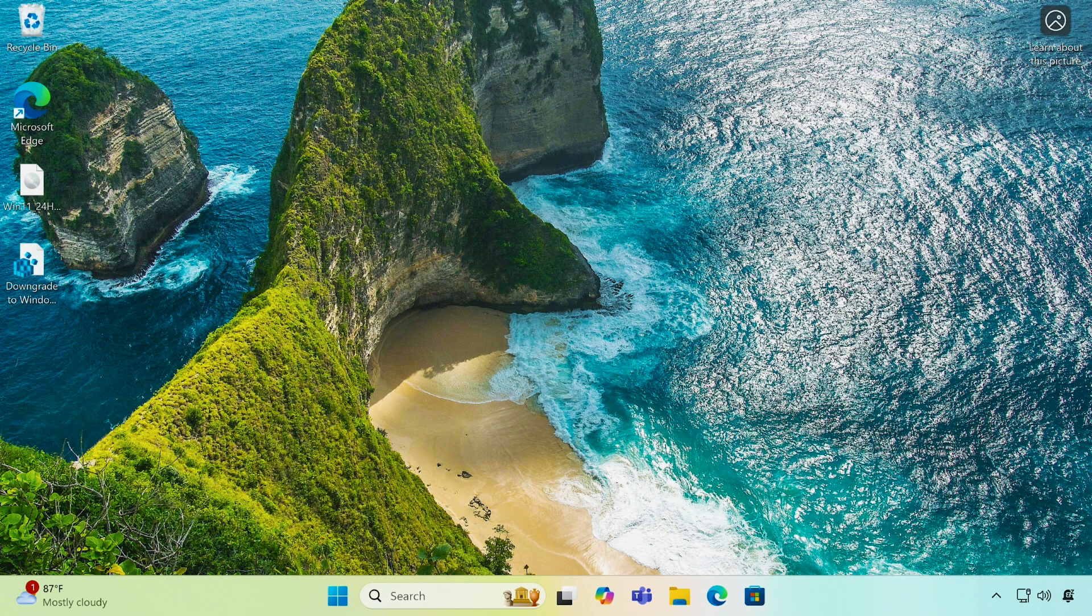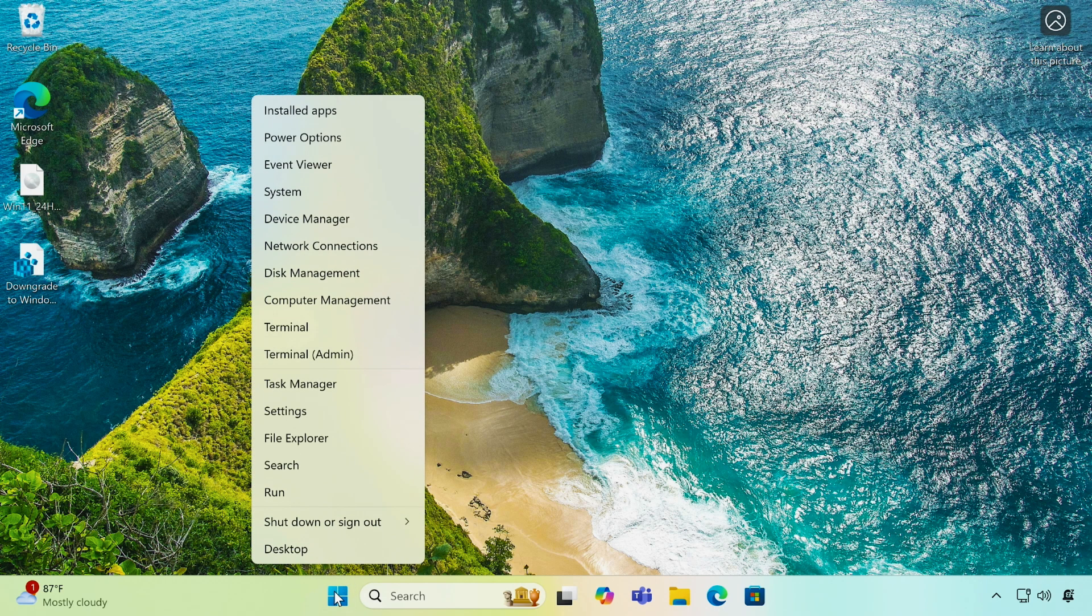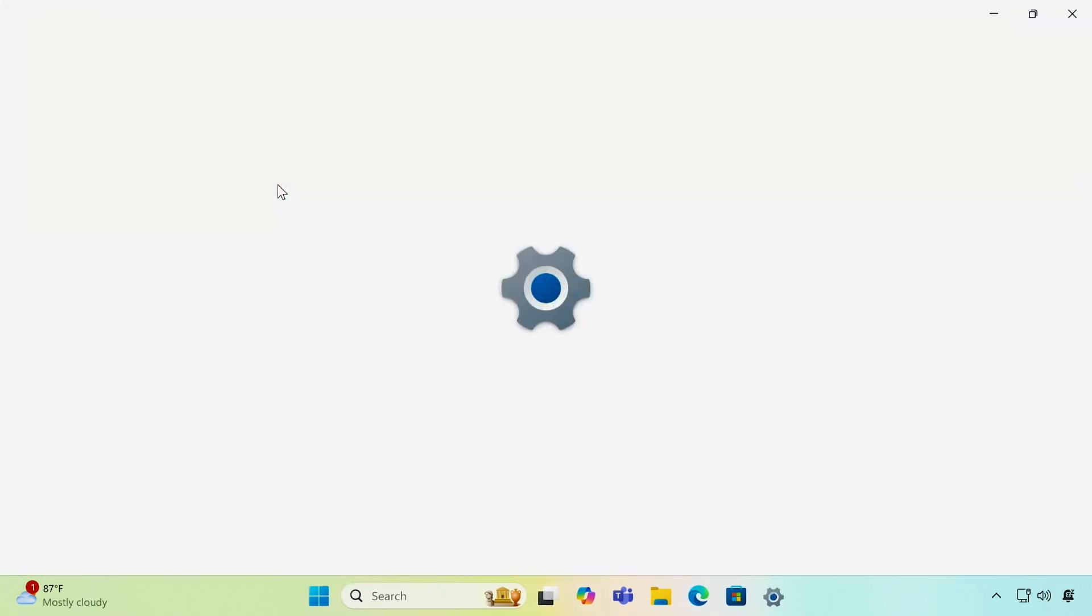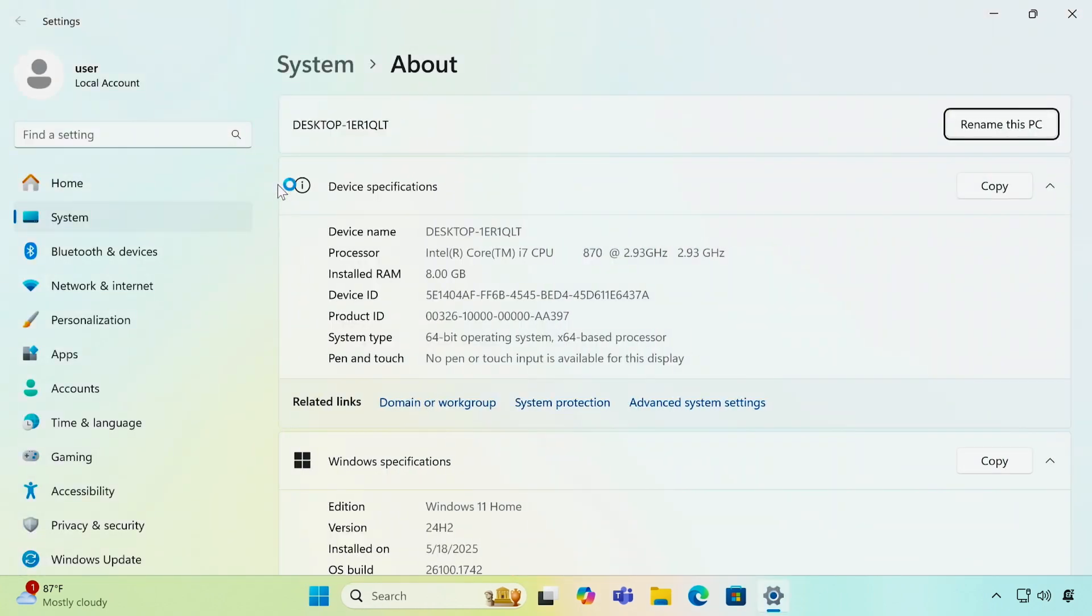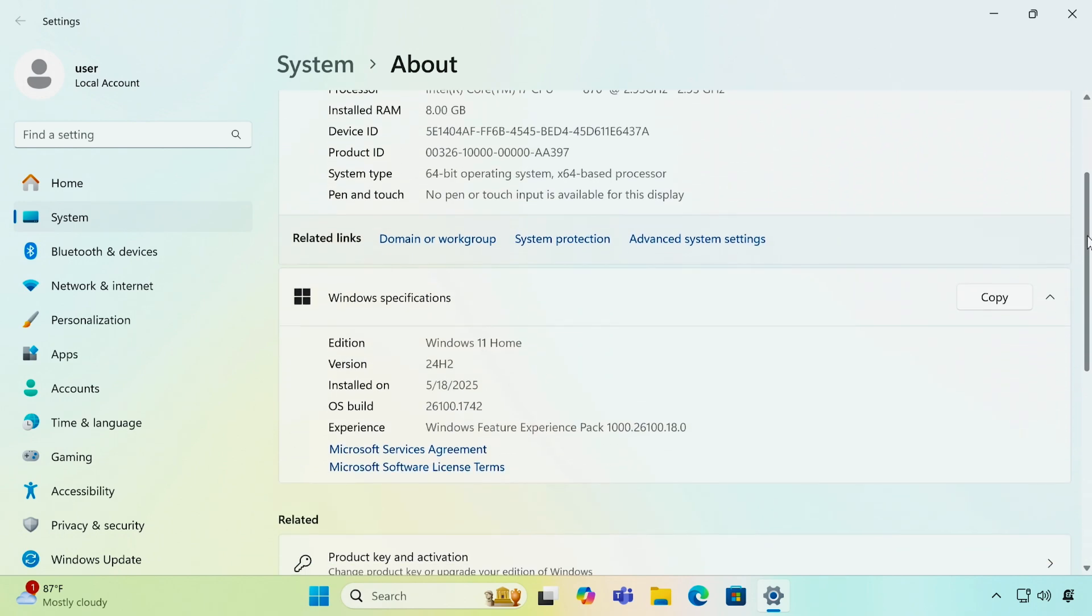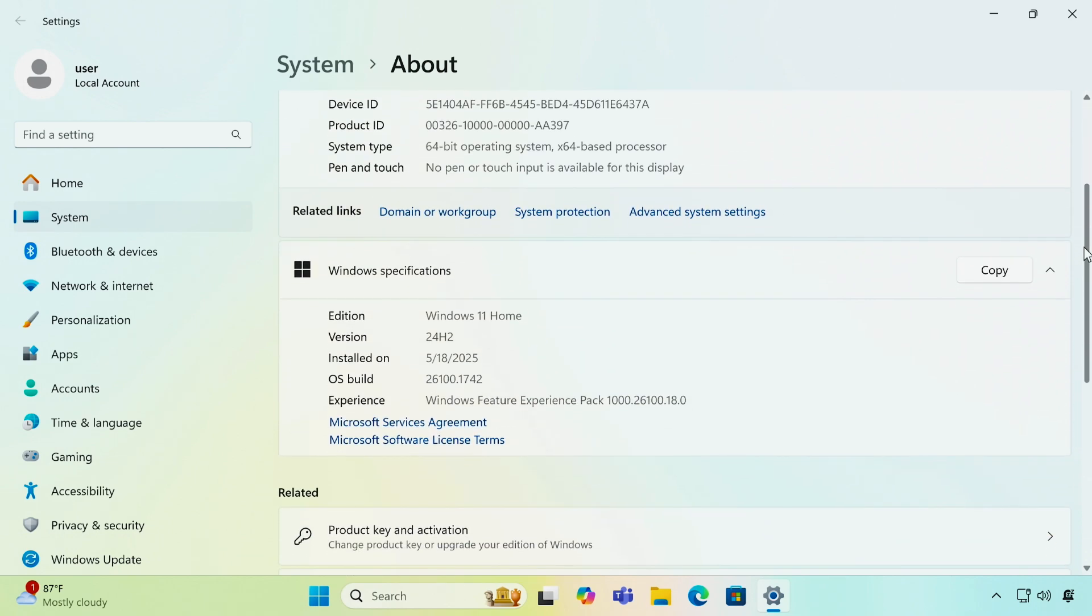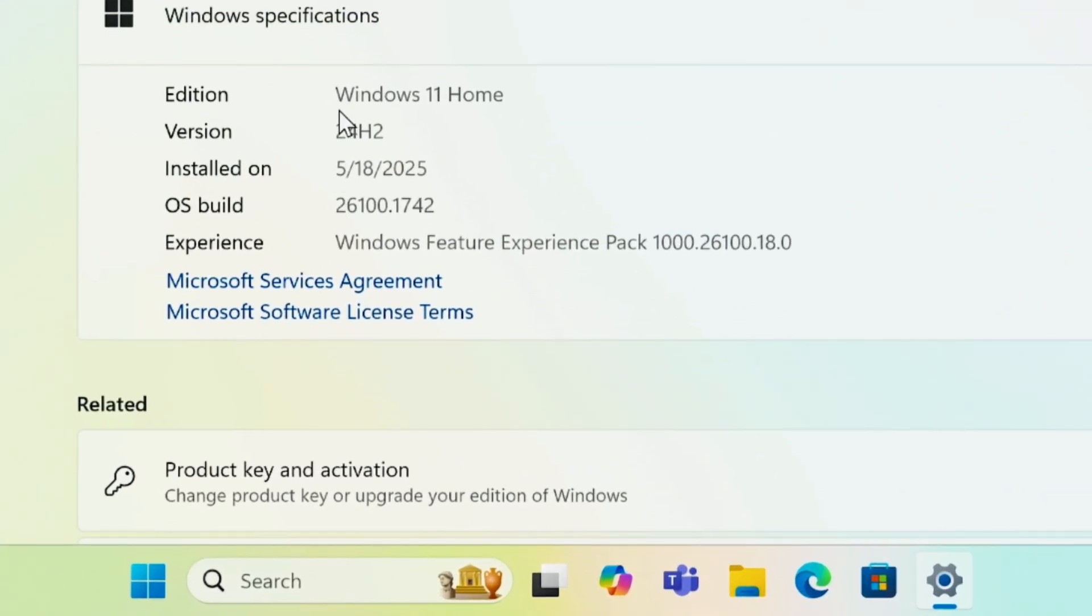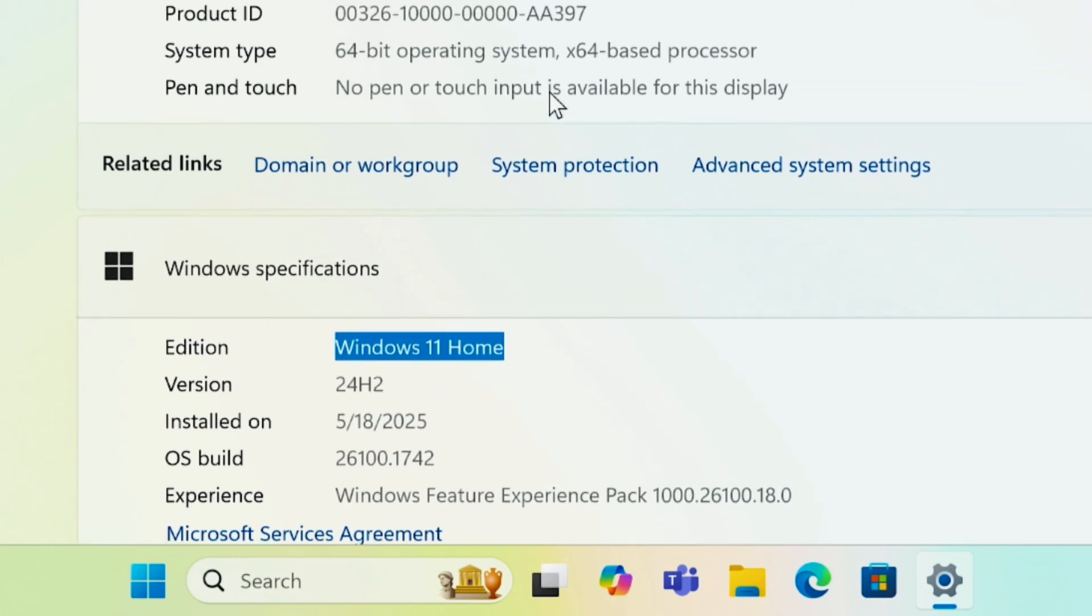Once installation is complete, let's check if we've successfully downgraded from Windows 11 Pro to Home Edition. And yes, as you can see, we've successfully downgraded from Windows 11 Pro to Windows 11 Home without losing any data.